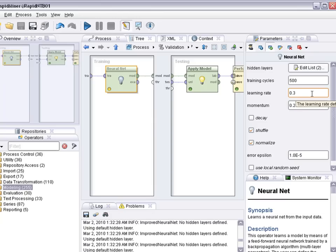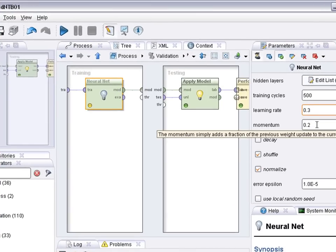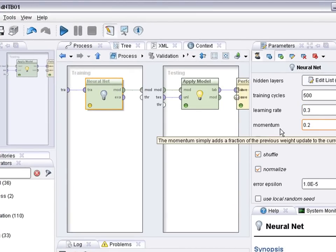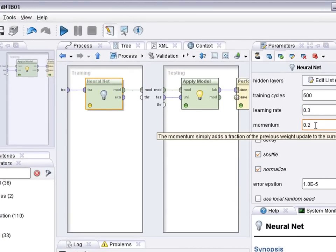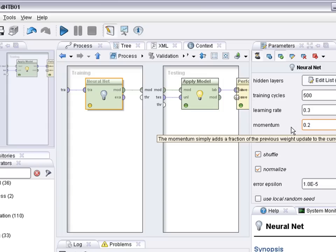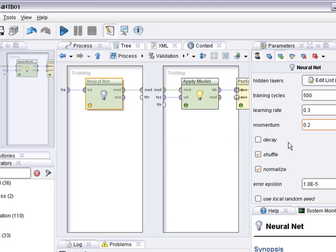But the higher also the risk to overshoot and to have to correct that maybe in a second round of learning. The momentum is like an acceleration. So if the learning rate change of the weight goes into the same direction a couple of times, the amount of the weight changes increased and the momentum describes how much the amount is actually increased. These are the most important parameters.